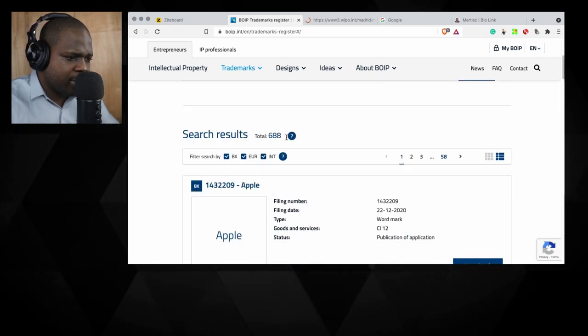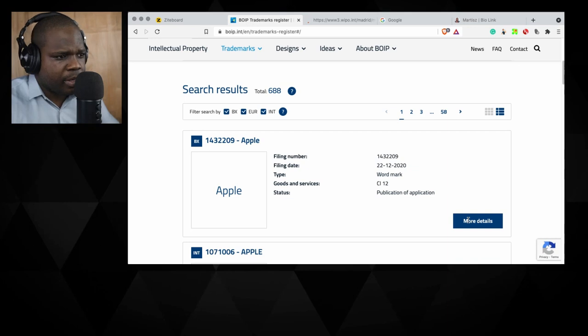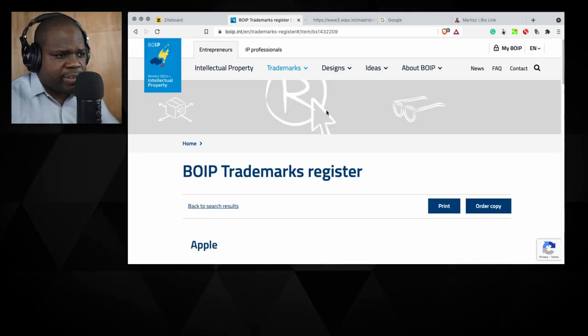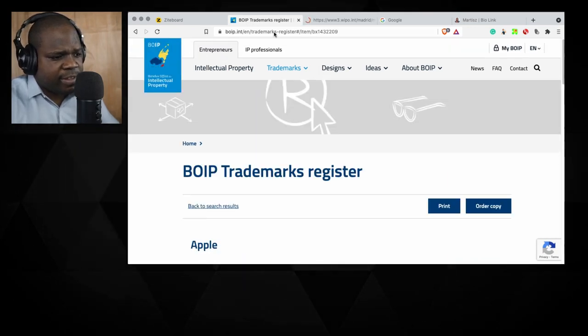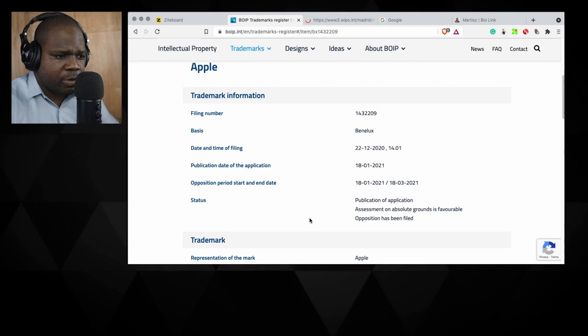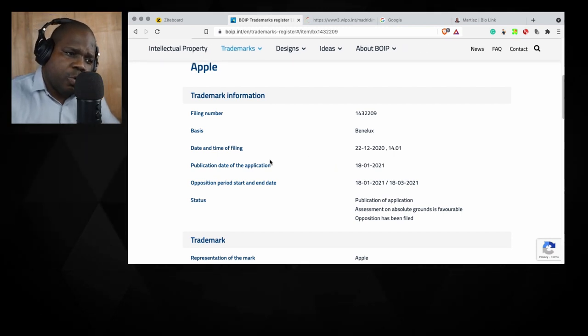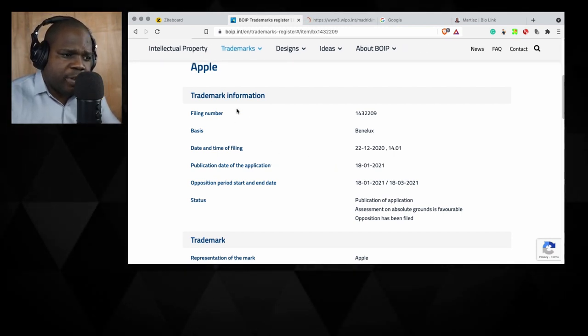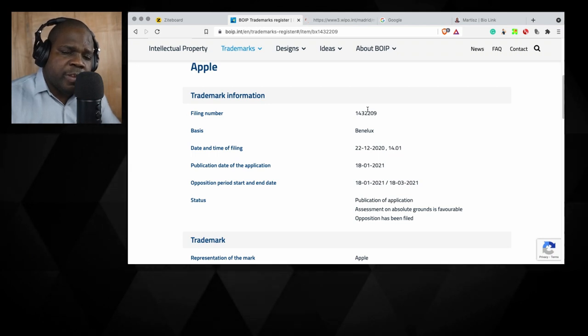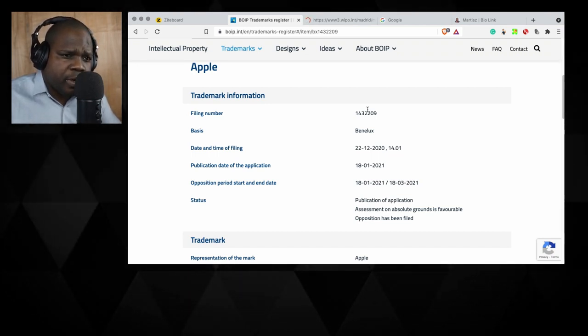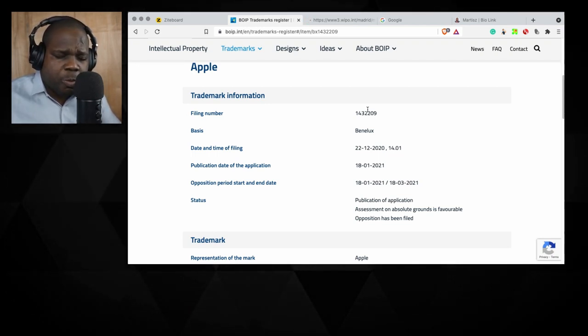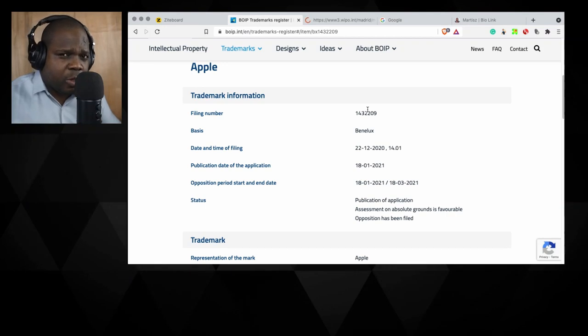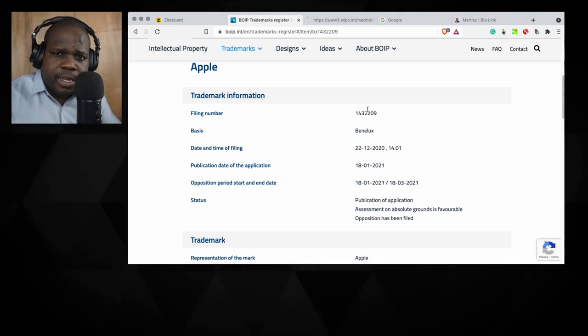When you're looking for a trademark, you see the file number. Most of the time when you have the file number, you can use it in almost every trademark search to find the trademark in that search engine.